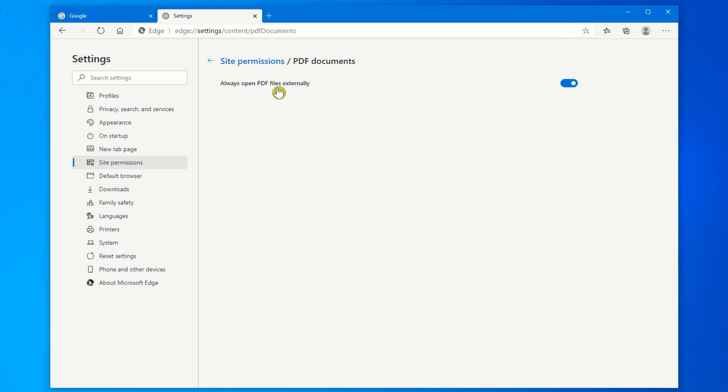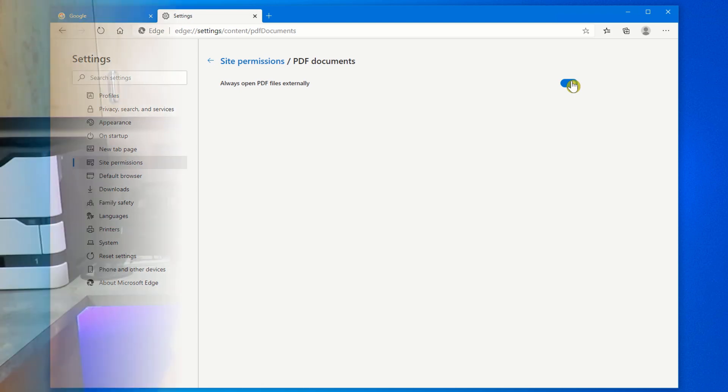And here's your option here. Always open PDF files externally. By default, this is turned off. Make sure it's turned on. Then when you click on a PDF document on the web, it will automatically download it and save it in your downloads folder. And then you can open it from there.